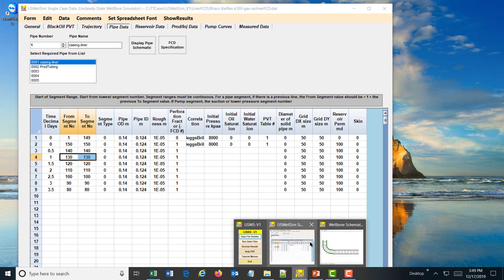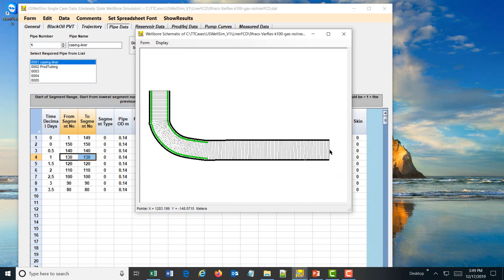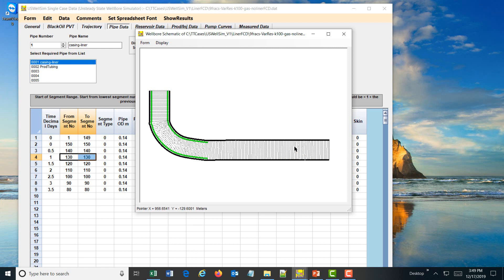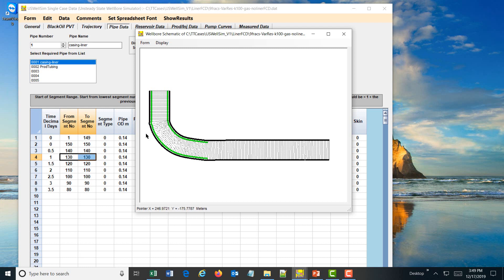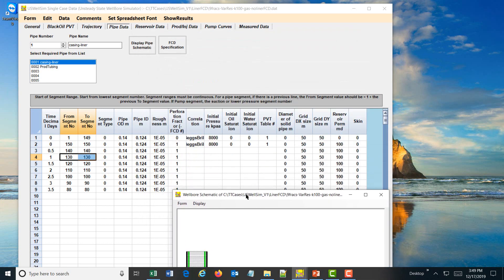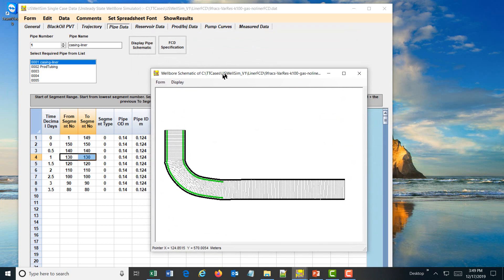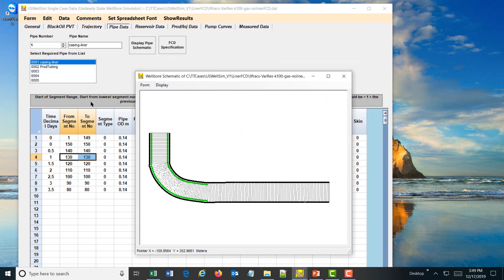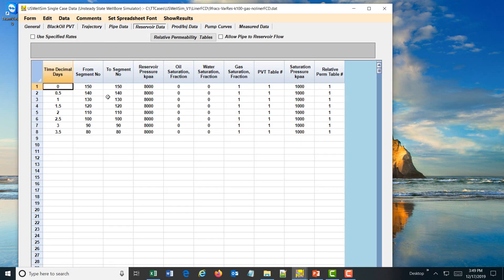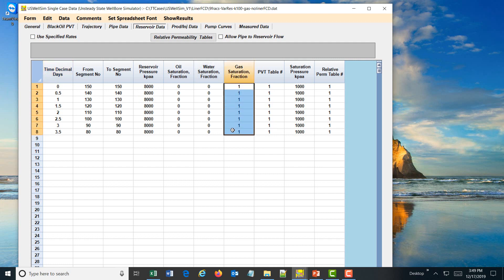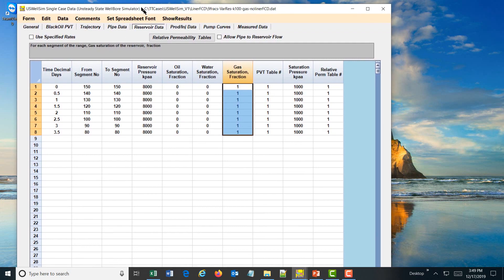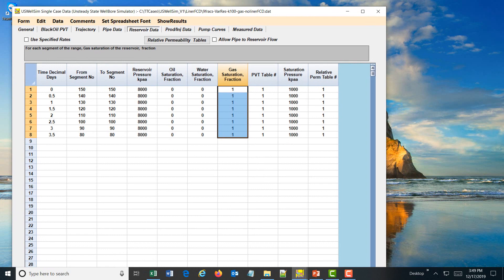We are consecutively fracking from the toe of the well backwards every 10 segments until we get to about segment 80. So we got about eight fracs here, and they flex on at different times. The reservoir data is also connected to the segments that are fracked and will provide inflow of gas into the liner well.